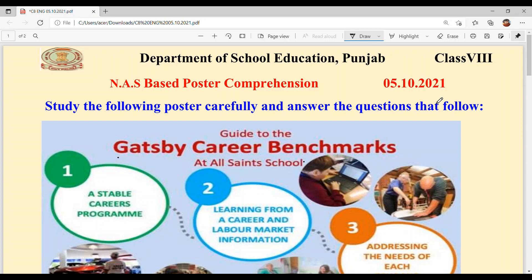Hello everyone, welcome back to Sukhshamayam ki classes. Today we are going to solve NAS based poster comprehension of class 8th. The date is 5th October 2021. Study the following poster carefully and answer the questions that follow.